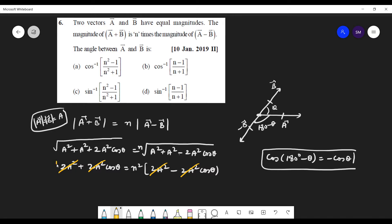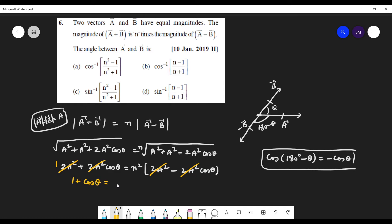Dividing both sides by 2a squared, you get 1 plus cos theta on the left side, and n squared times 1 minus cos theta on the right side.